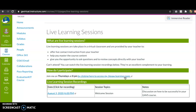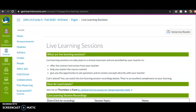If you cannot attend the live session, no problem. The recording will be here — it'll have the date, the topic, and notes on what the session covered, so you can watch it whenever you have time.